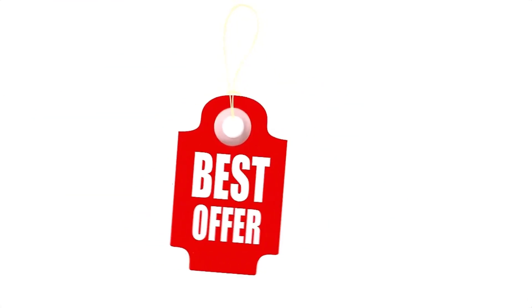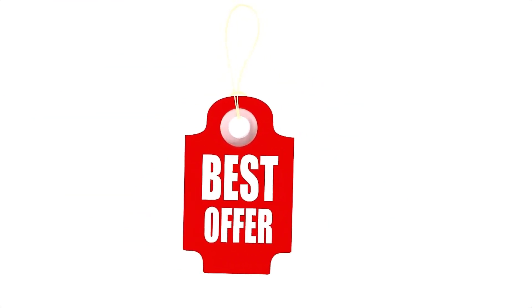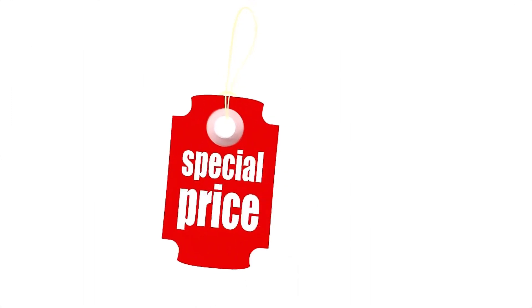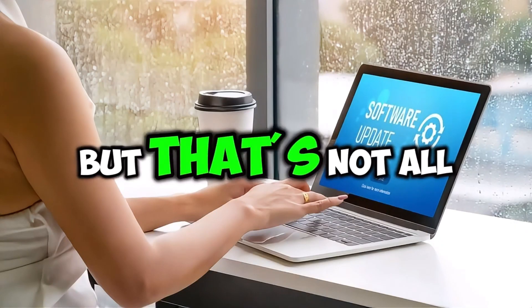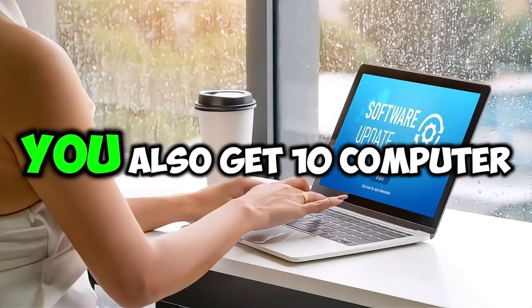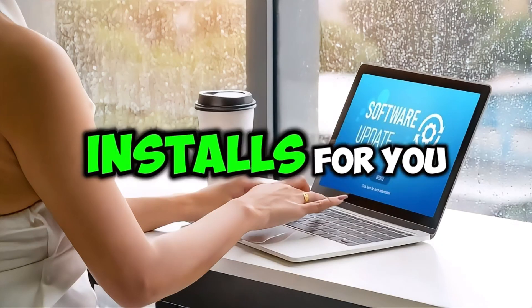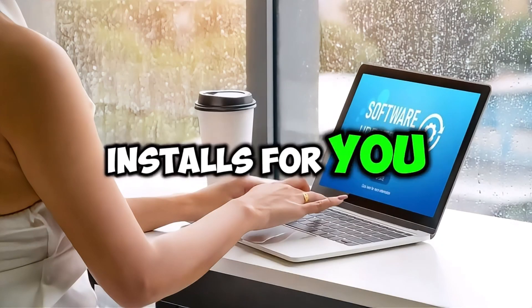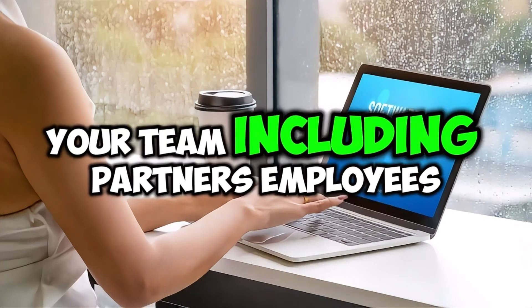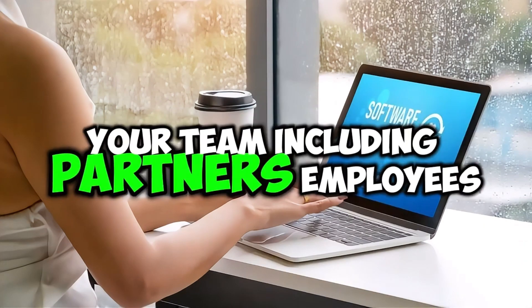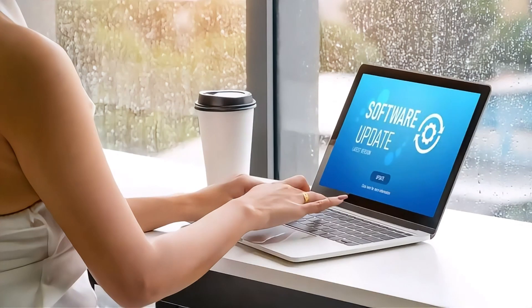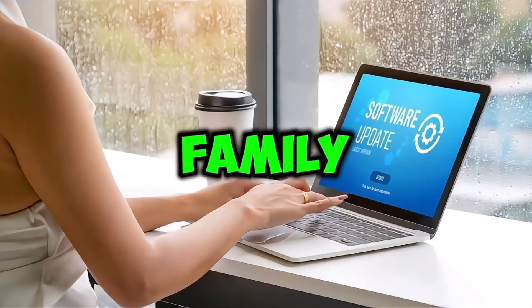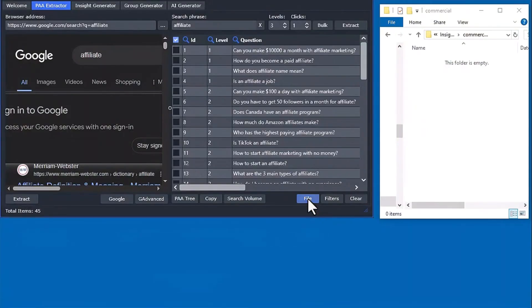To celebrate the release of the Insight Analyzer software, we are offering a limited-time discount where you can get access at the lowest price. But that's not all. You also get 10 computer installs for you, your team, including partners, employees, your outsource team, or even family.